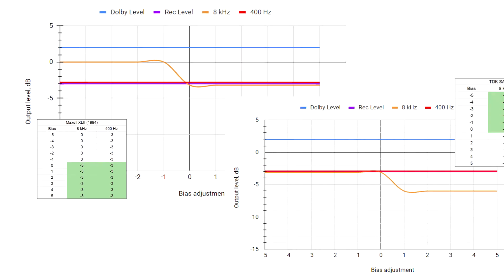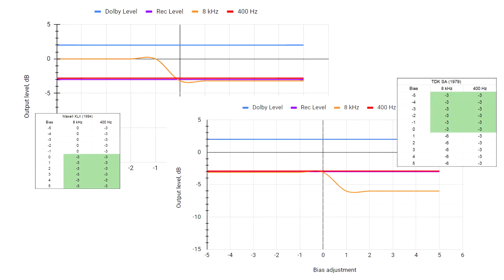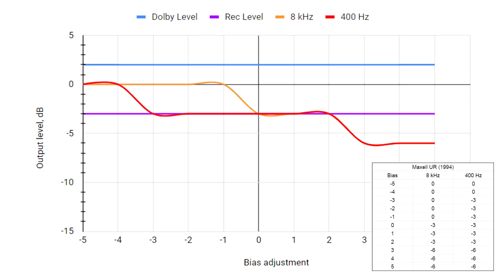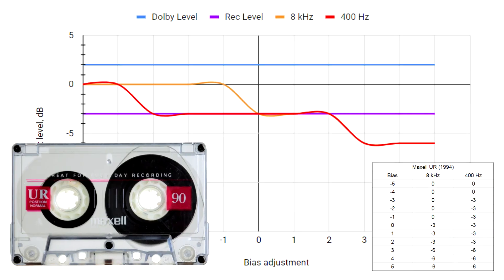It was interesting to compare the Maxell to the TDK. They are on the different sides of the spectrum, so to speak. Now switching to Type 1 tape.